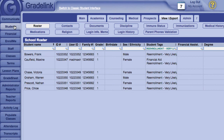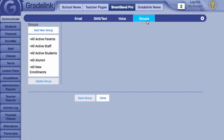Once we're done adding tags to our students, we'll need to set up communication lines with their parents. In the Groups section of the Communicate tab, we're going to set up groups for each tag we created.